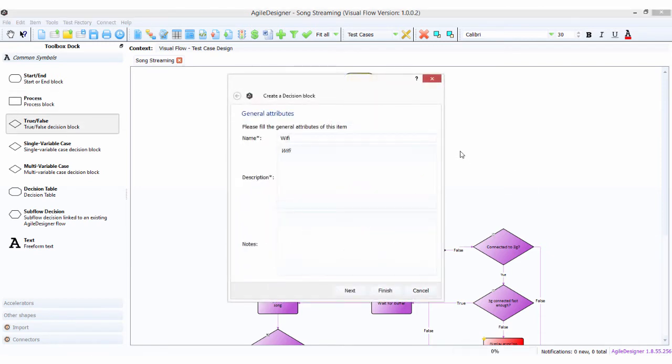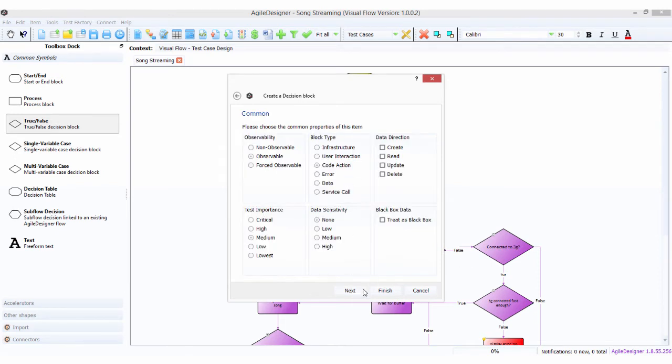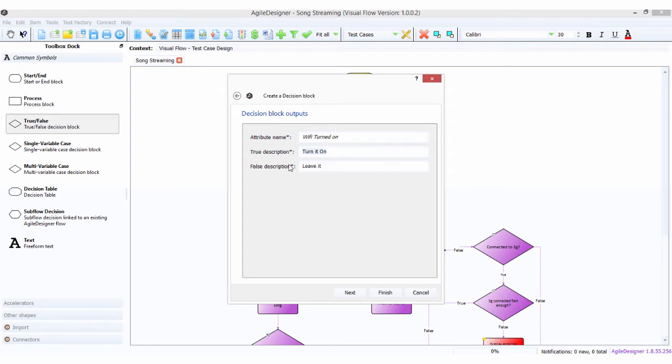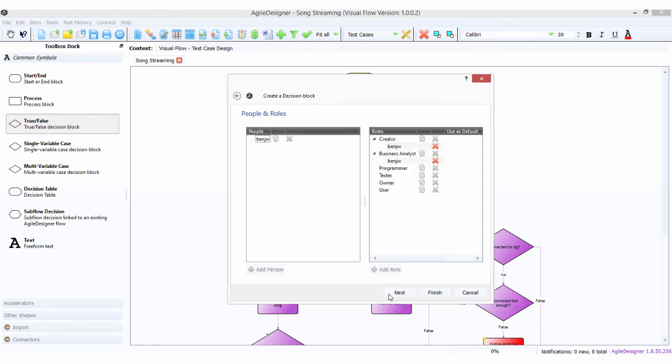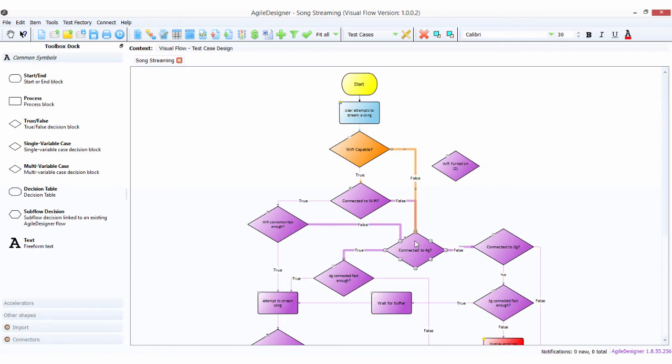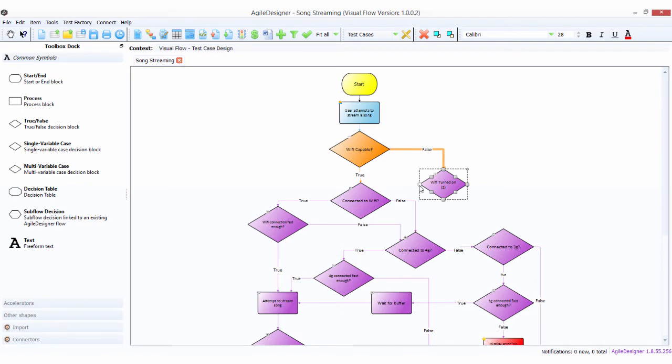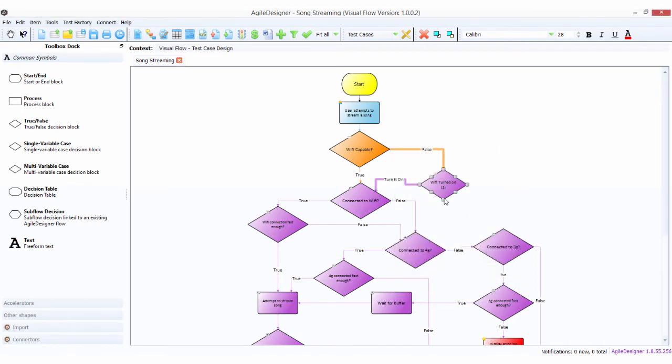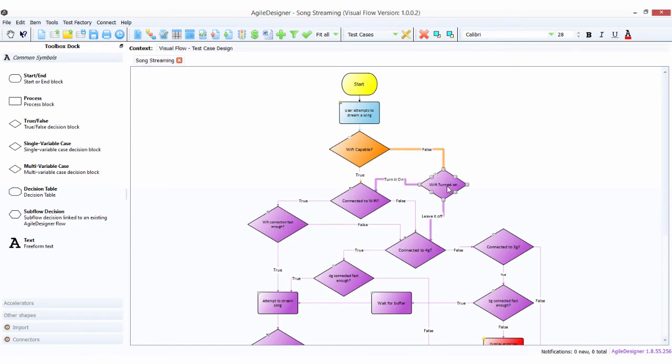We're going to say turn it on or leave it off. I'm going to take this decision and drop it on here, and turn it on. Otherwise, we're going to carry on down to connect to 4G like we had before. So we've made a change.